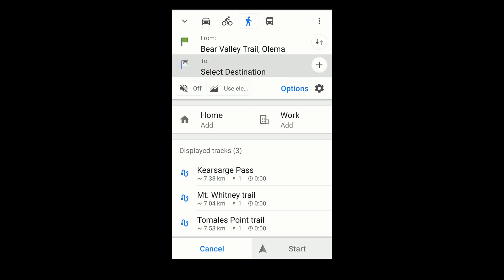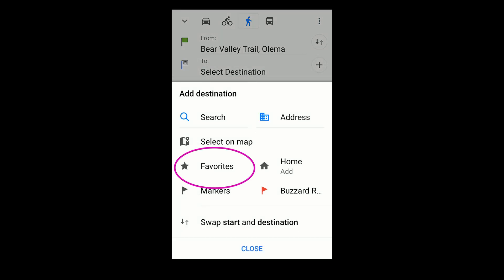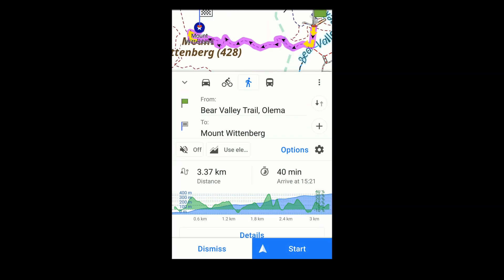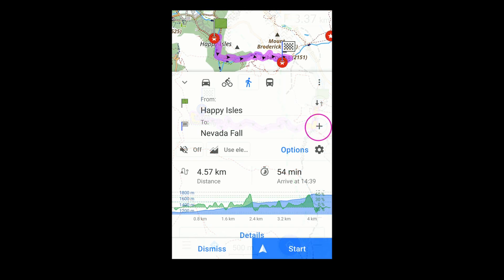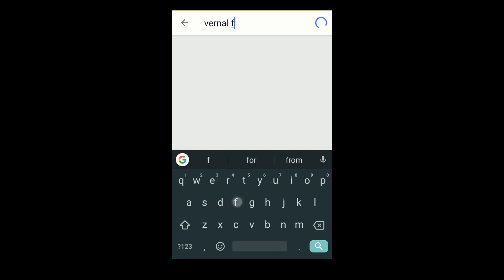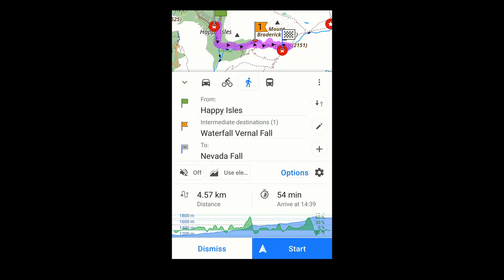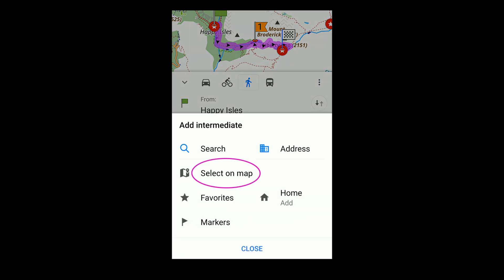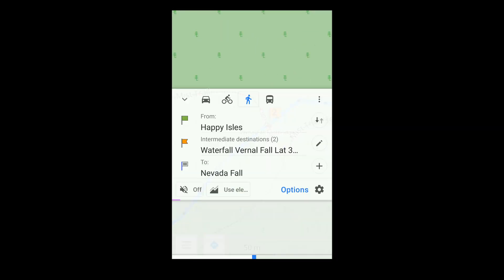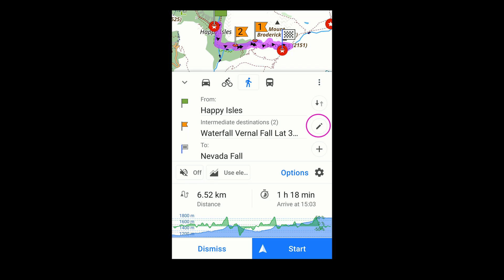That's true for specifying the destination as well. You can also specify one or more intermediate waypoints. You can re-sort these later if you need to.